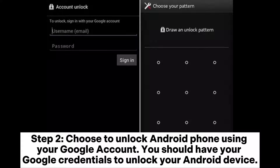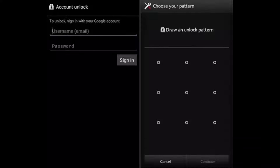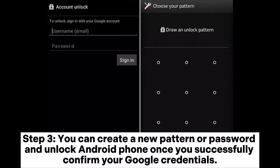Step 2: Choose to unlock your Android phone using your Google account. You should have your Google credentials ready to unlock your Android device. Step 3: You can create a new pattern or password and unlock your Android phone once you successfully confirm your Google credentials.